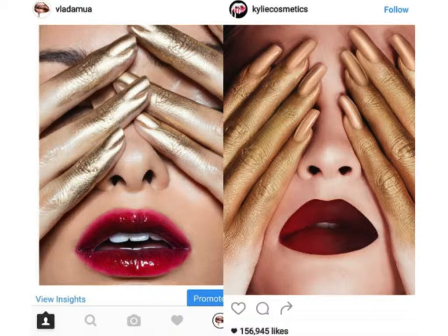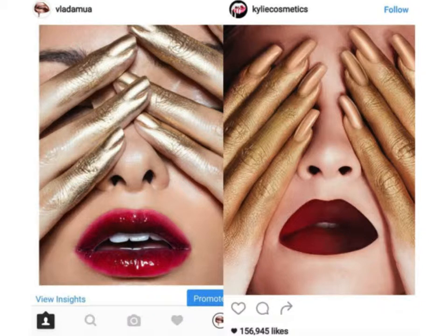Second example: Vlada Haggerty sued Kylie Jenner's cosmetics for copyright infringement. Vlada Haggerty sued over the idea that Kylie Jenner copied her idea of how to present cosmetics.